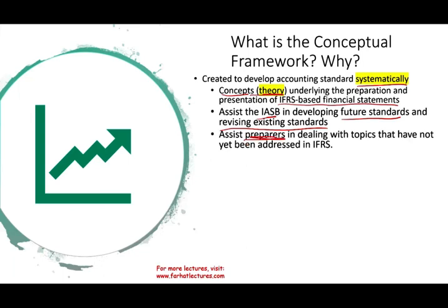Let's assume you are a company trying to figure out how to recognize a transaction and the IFRS does not have clear guidance. You could look at the framework to see how it might interpret the situation. So the framework assists preparers in dealing with topics not yet addressed in the IFRS. If something new is not yet addressed, you could look at the framework.